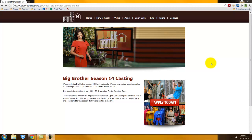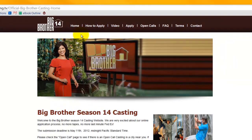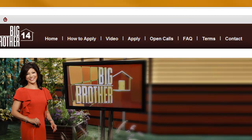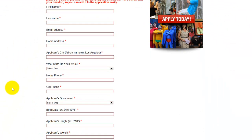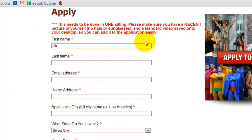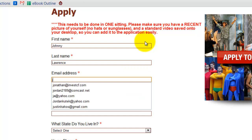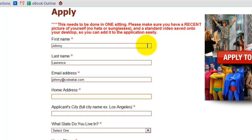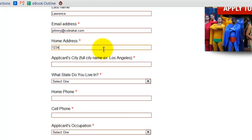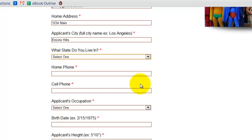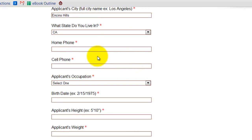Now that we've met the eligibility requirements, it is time to actually apply. Go back to the home page and navigate to the apply button. Click that apply button and it brings up the actual online application. Right now we're going to fill out the very basic information together very quickly. My first name is Johnny — I'll be filling this out on behalf of Johnny Lawrence — and my email address is johnny@cobrakai.com. As you fill out this information, make sure it's your most current information so that when they do contact you, they have all the correct details. This whole online process is to make it as easy as possible for the casting company to locate you and organize your information. Now fill in your home phone and cell phone.